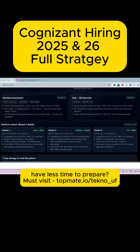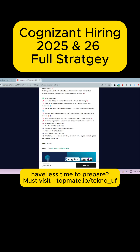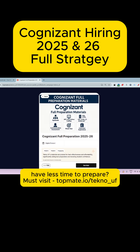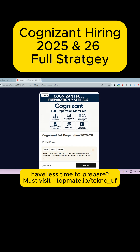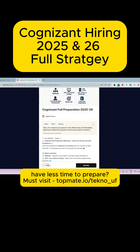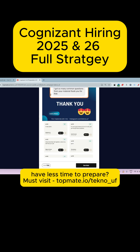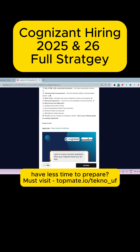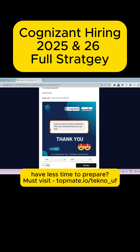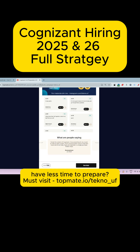If you want to go through all recent and previous year quants, coding, and technical assessment questions in one place, please go to topment.com/techno-uf. Here you will get all the latest questions with answers covering aptitude, .NET, Java, Python, SQL, HTML, CSS, JavaScript, communication assessment, mock tests, and interview experiences. The materials are updated up to today. More than 2000 people are preparing through these materials. The link is in the description box or displayed on screen.